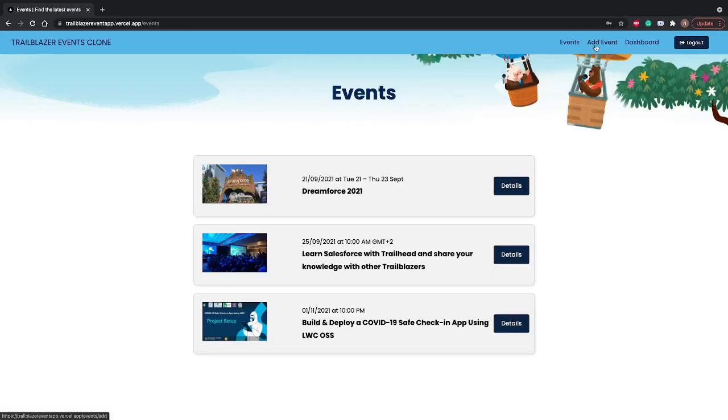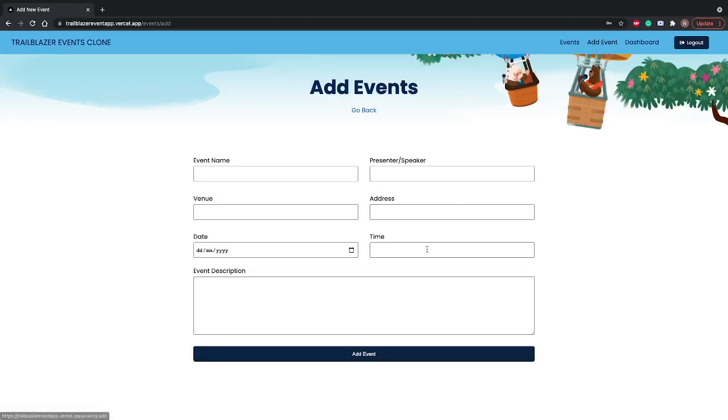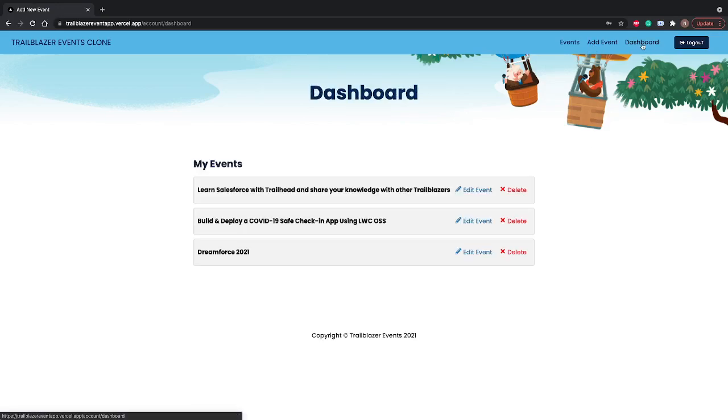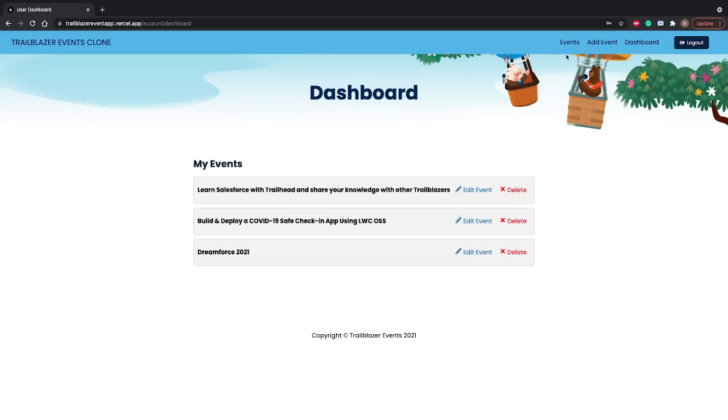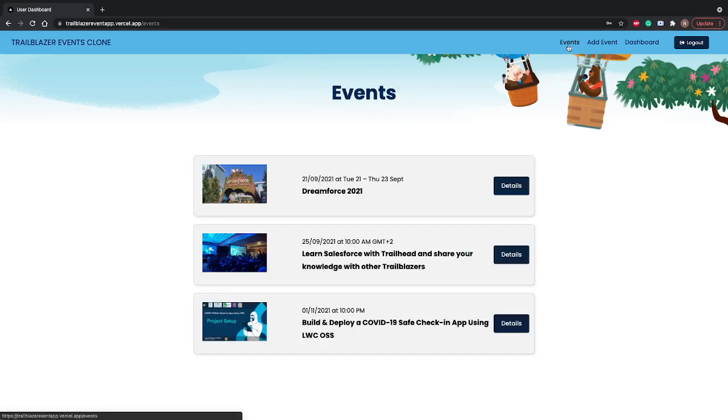If I go back to the dashboard, you can see if I want to delete, I can click on this icon. And if I go back to events and want to see the full detail of the event, I can click on details.